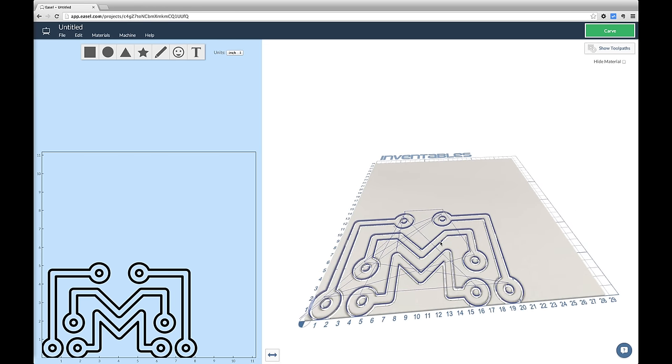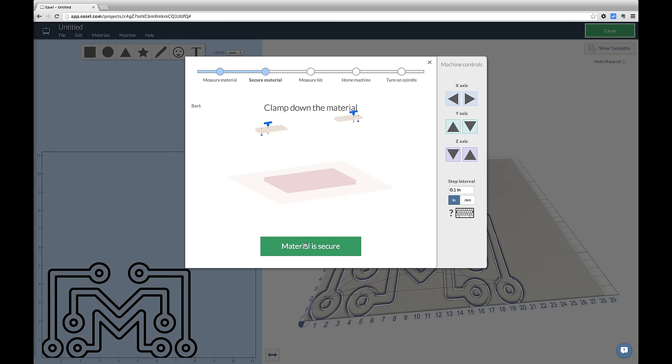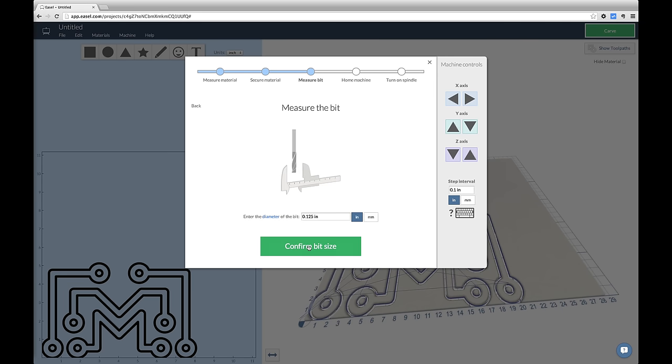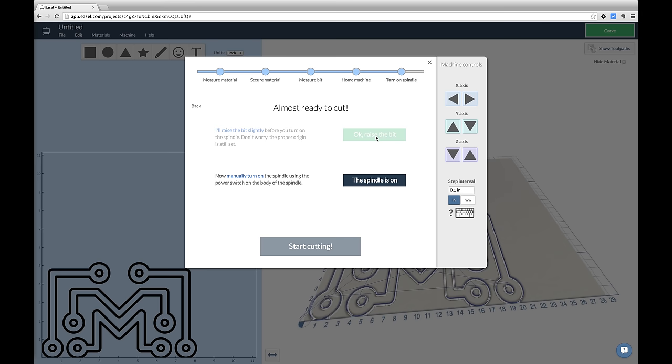Once you're satisfied with your design and your paths look good, you just hit Carve. Now this opens a little wizard that you have to follow just to make sure that everything is where it should be. You need to confirm the thickness of your material. You need to confirm that your material is clamped down so it doesn't go flying when you start cutting. You want to confirm the size of your bit. Then you're going to tell the machine to raise the bit. This is going to get the bit up off of the work surface so it can move it into position for the first cut without tearing up the surface of the material. Once the bit has moved into starting position, you want to turn the spindle on and then confirm it with the button. Once you've confirmed that, then you should be able to just start cutting.